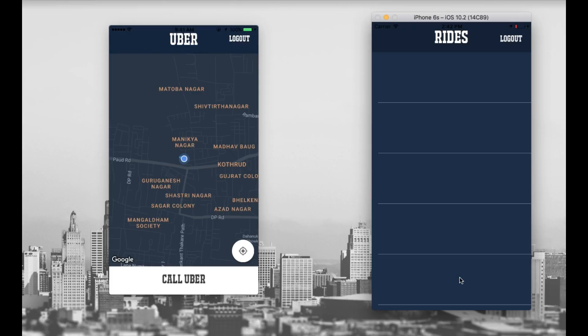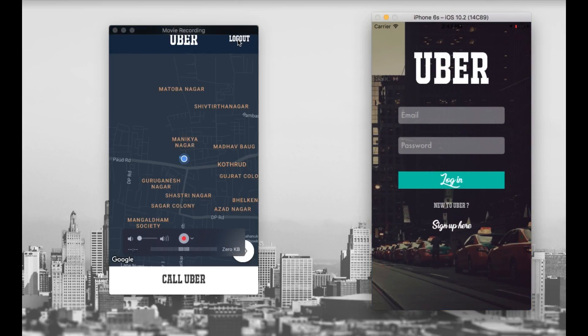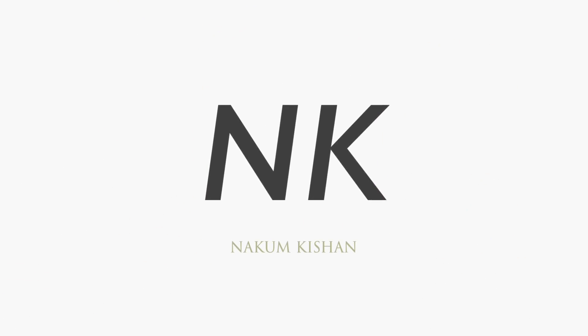Suppose there are five customers requesting Uber — our driver will receive five requests and can choose which customer to go to. This is a very good functionality to learn. And if I log out, you can see the logout flow working as well.